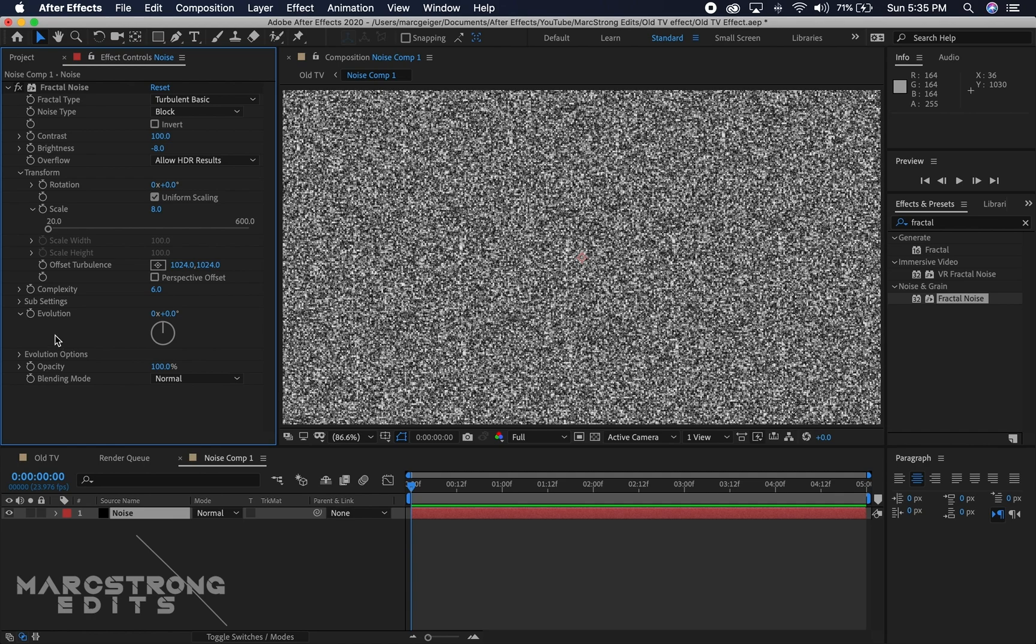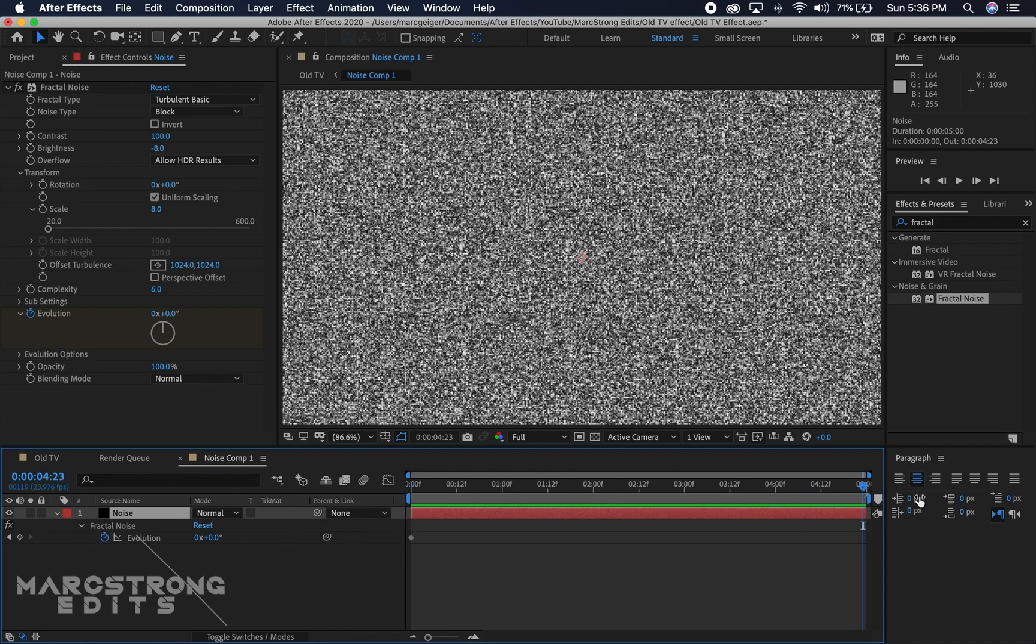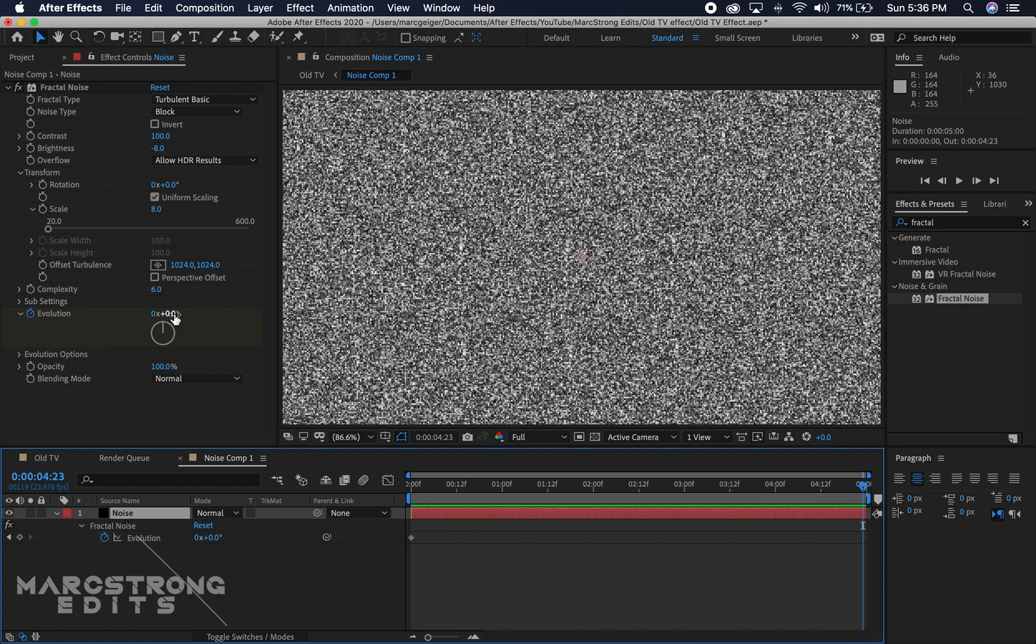I'm going to hit the stopwatch on Evolution. This is going to animate it. At the beginning of my comp, I'm going to hit U to bring up my keyframes. I have a keyframe at the beginning of the comp, I'm going to go all the way to the end and set this to 90 degrees.